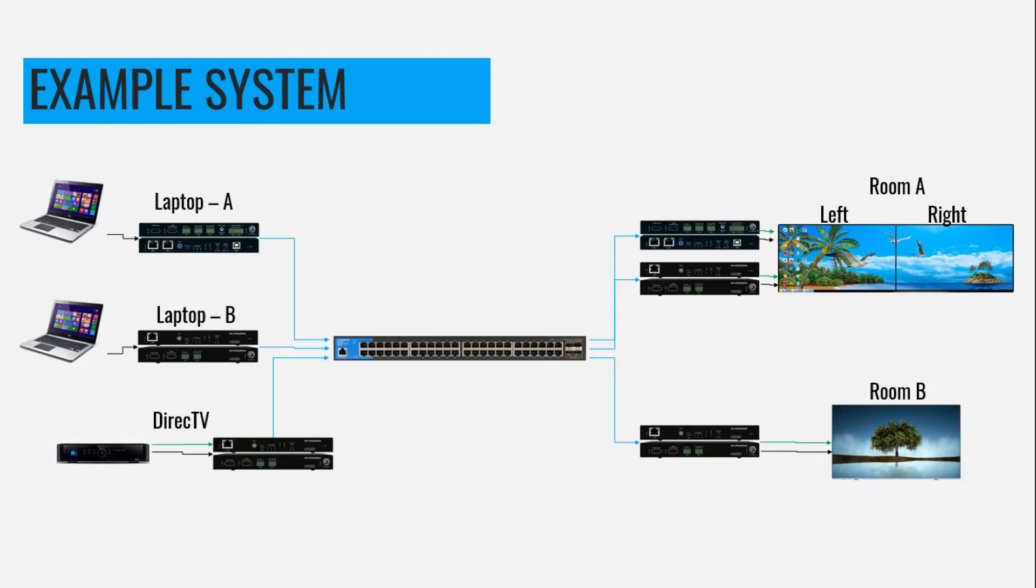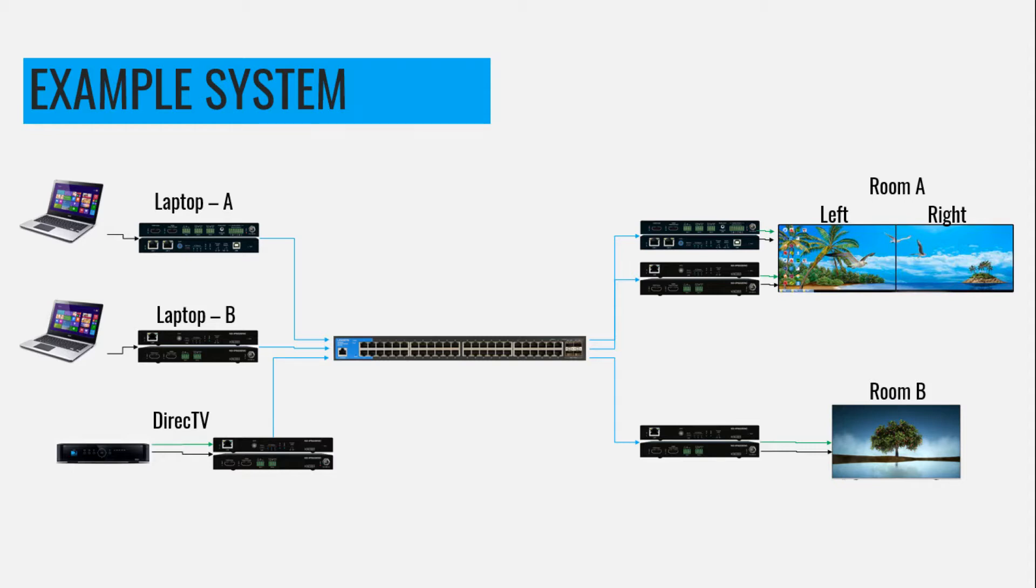In this example system, it's three encoders by three decoders. They're called Laptop A, B, and DirecTV, which will get IR control. The decoders are called Room A Left and Right, and Room B, which will also get IR control using our Display Control feature.